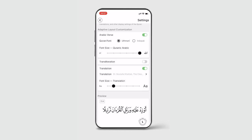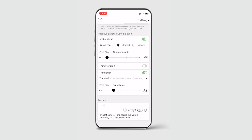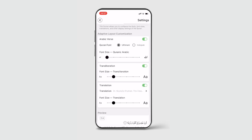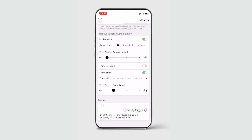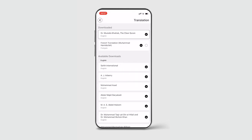You can select between Uthmani and Indopak font. You can choose your font size, opt in for transliteration, and customize your translation settings.